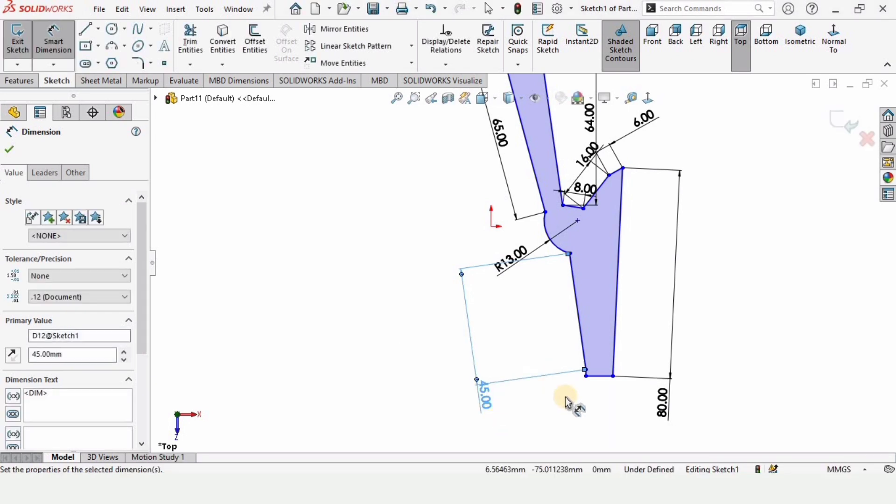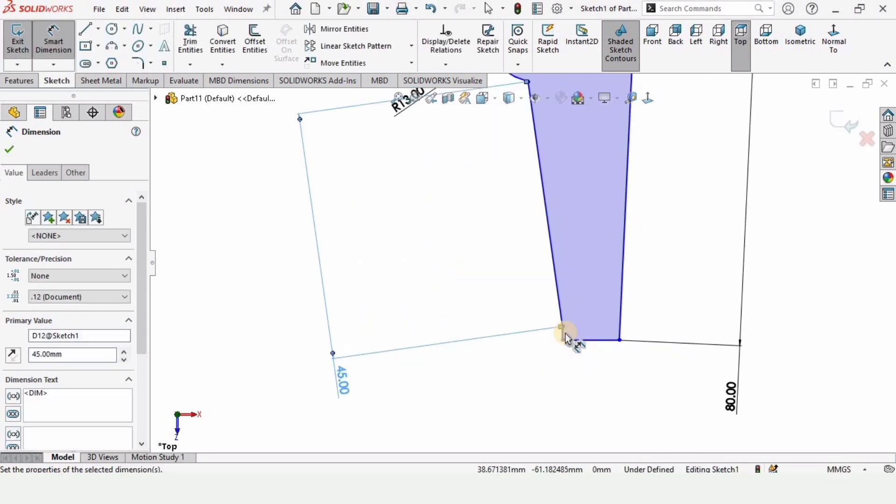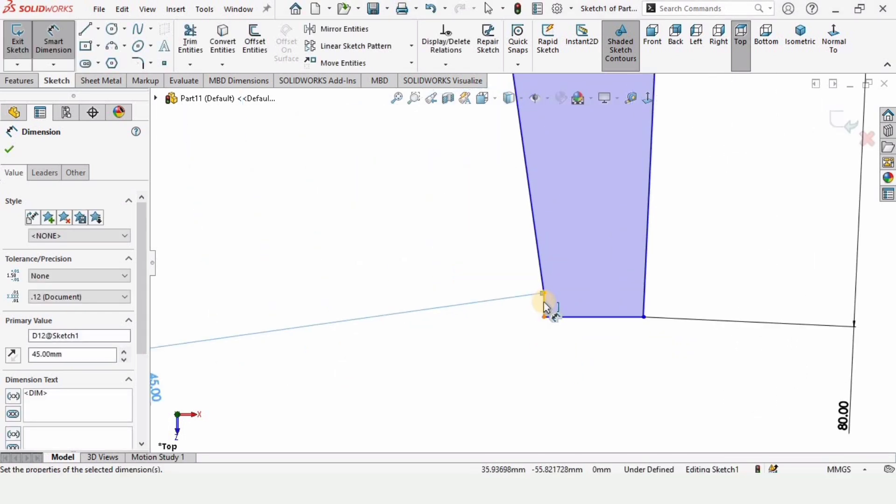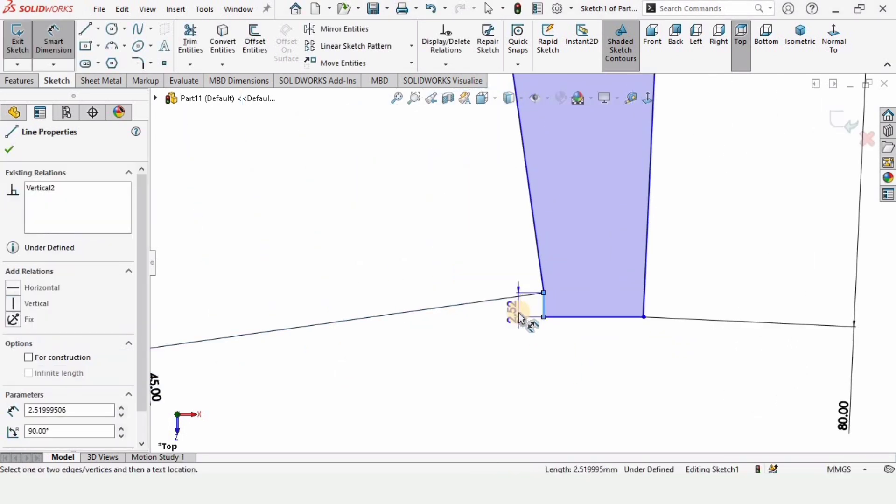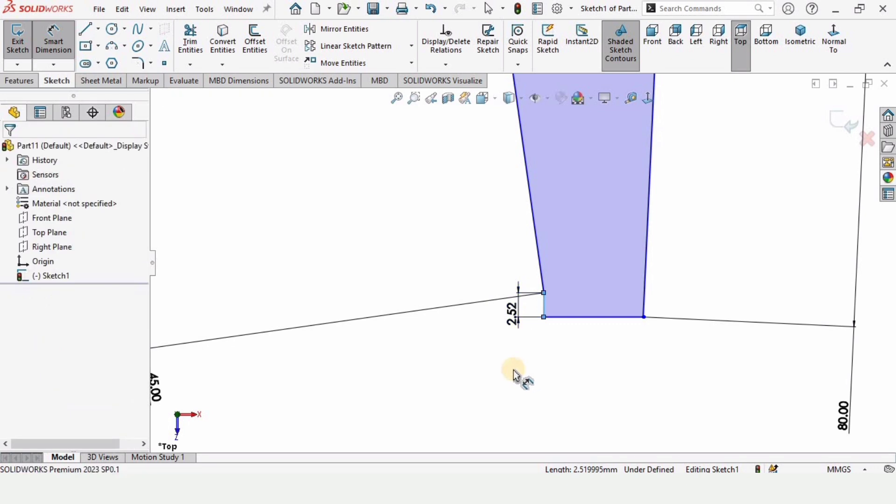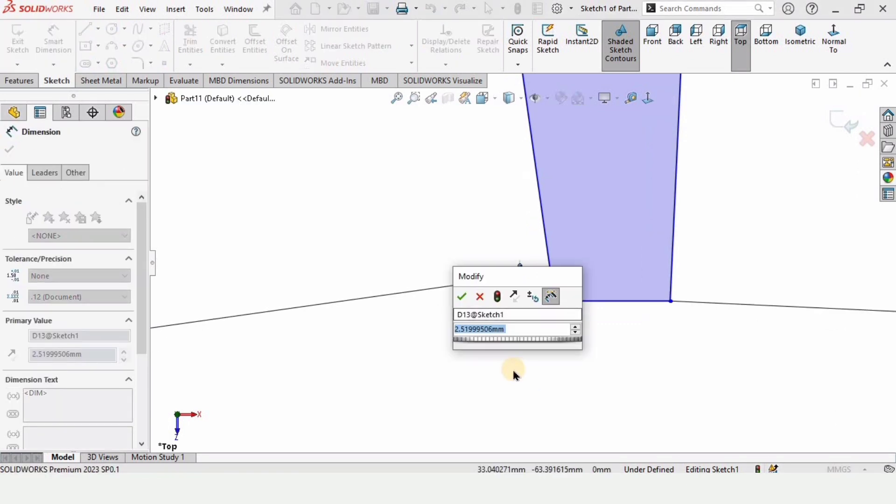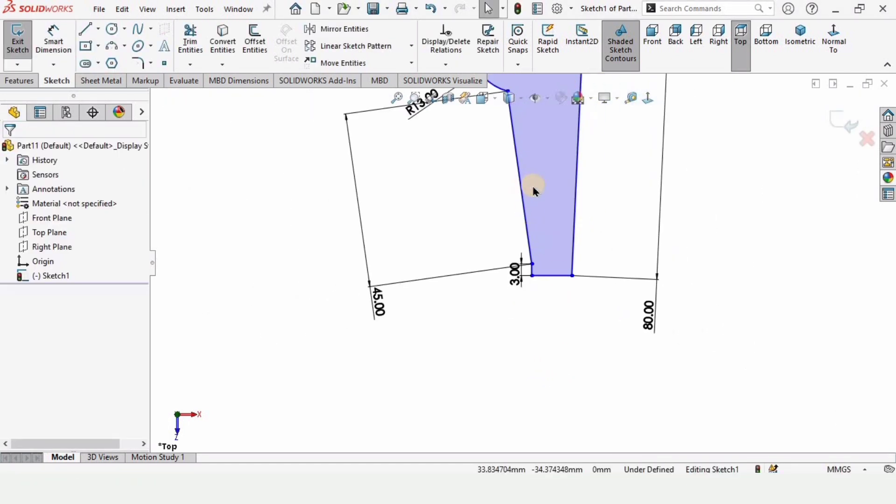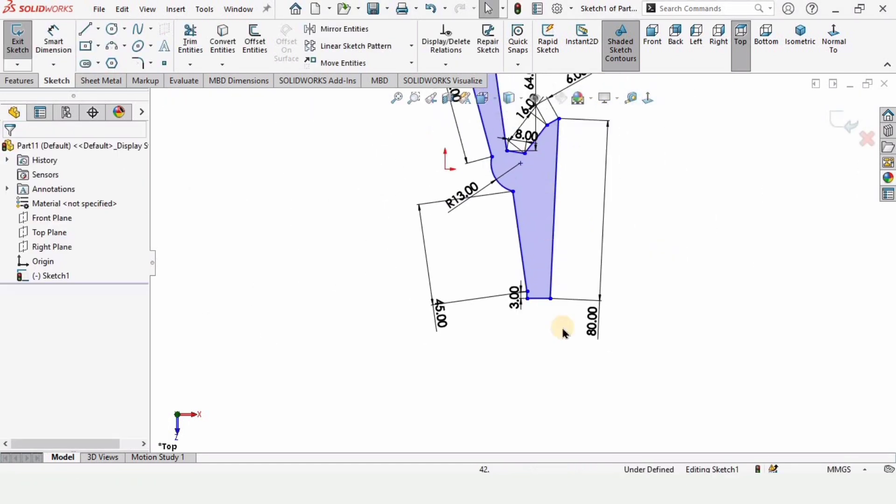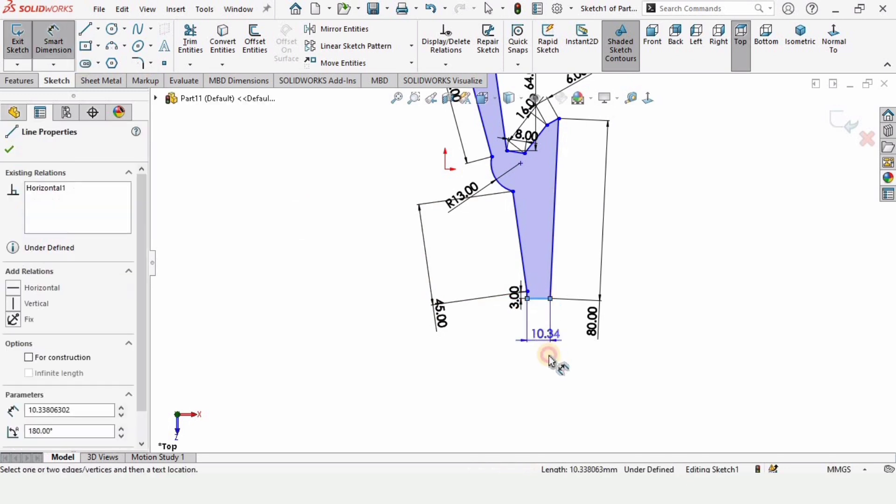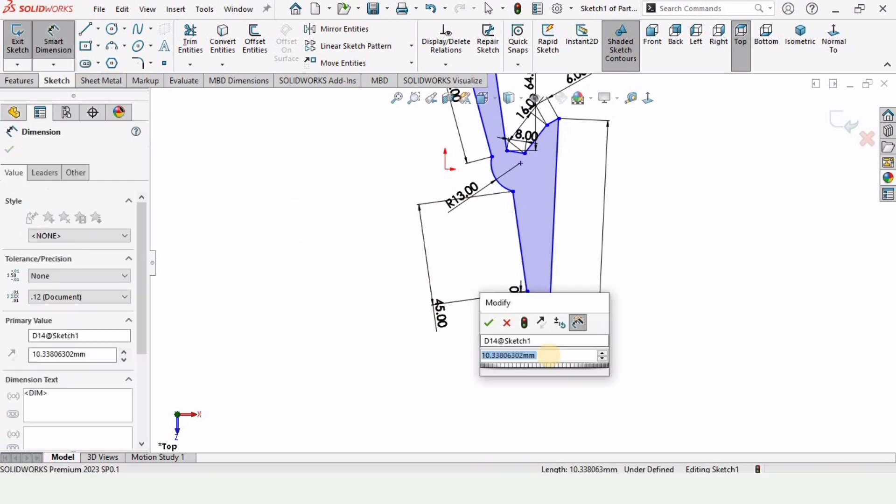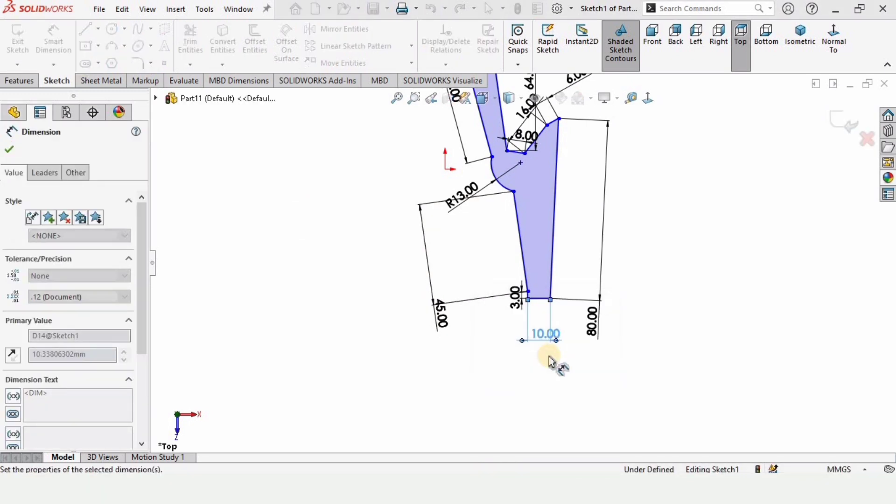And this short line, let's specify 3. Okay, we are left with few dimensions - this one 10.